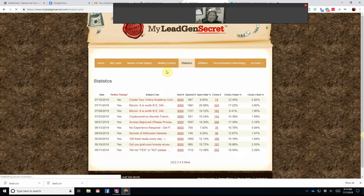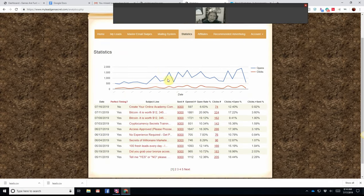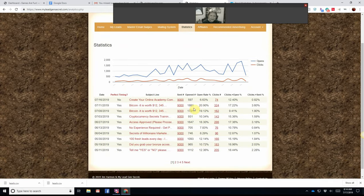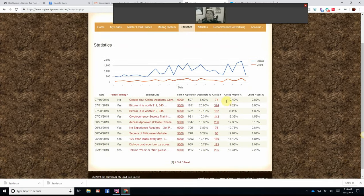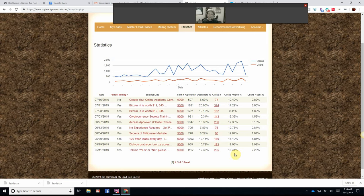My stats on these leads, as you can see, look at the clicks to open. Do you see those kind of clicks to open on your regular autoresponder? I don't know if you do or not. I didn't, but now I do.